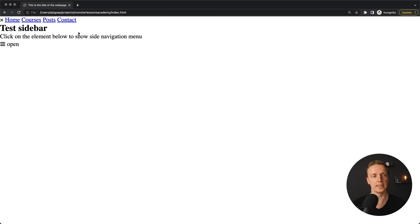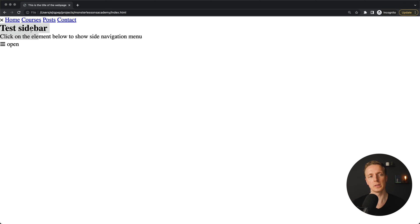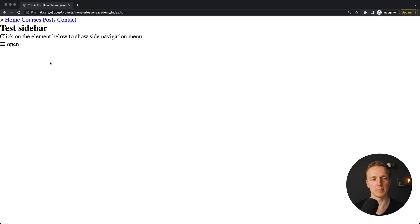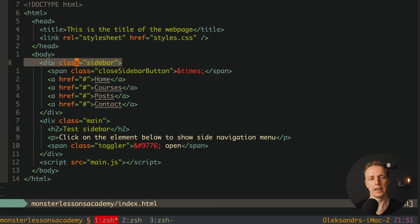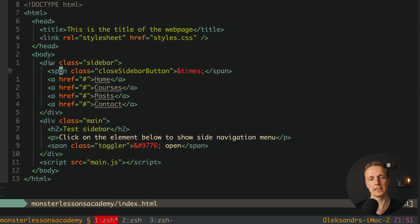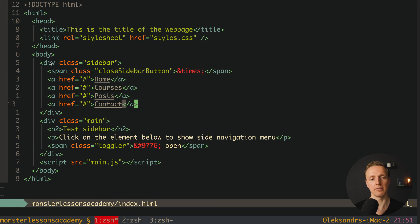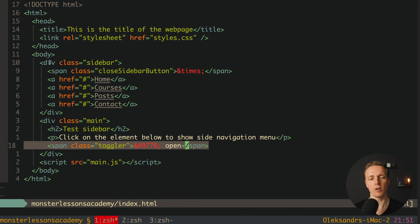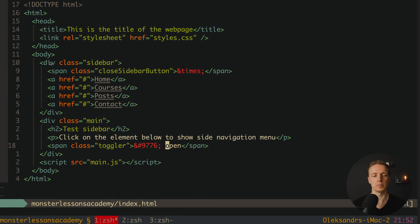This is what I prepared for us here. We have our sidebar without any styles — just a cross button and then four links. We also have our main section with test sidebar text and a 'click on element below to show/hide navigation menu' message. This is our toggler to open our sidebar later. Looking at the HTML, we have a div with a span inside, a close sidebar button with a cross icon, and four href links. The main part has an h2, a paragraph, and the open toggler with class 'toggler', an icon, and the word 'open'.